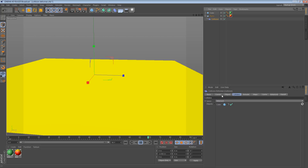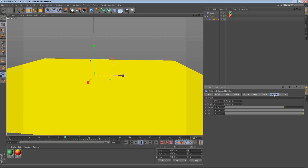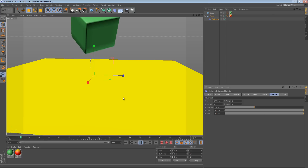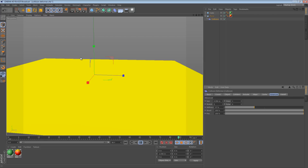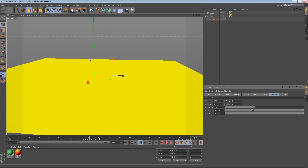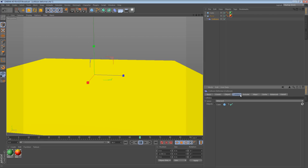The first thing we can do is go to the Advanced tab and change the stiffness. A lower stiffness will sort of make it easier for the object to make a dent in the object that's being deformed. So that's one thing we can do.